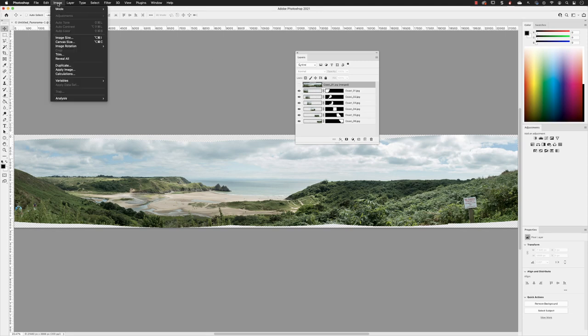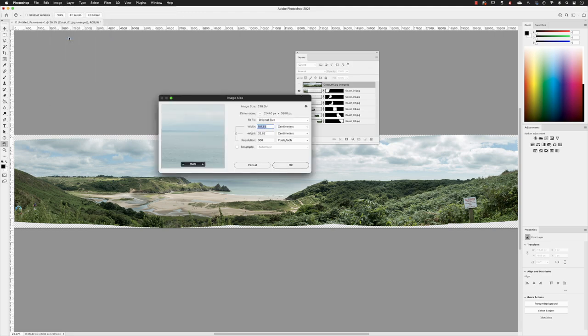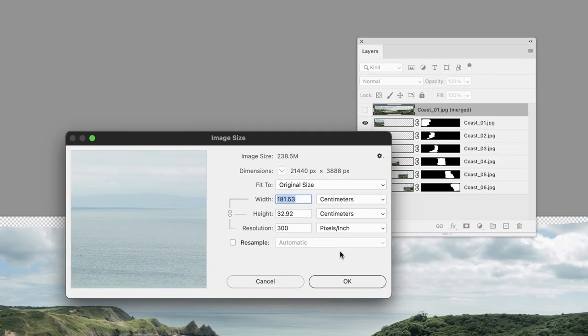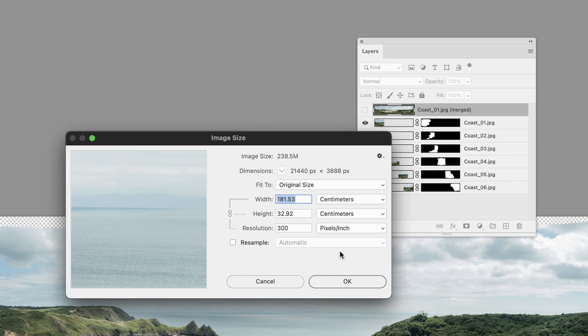If I just show you under the image menu and then image size, you'll see that this is a sizable image. Now carrying this amount of additional layers can add to the file size and they don't offer anything really. So I'm going to click OK.